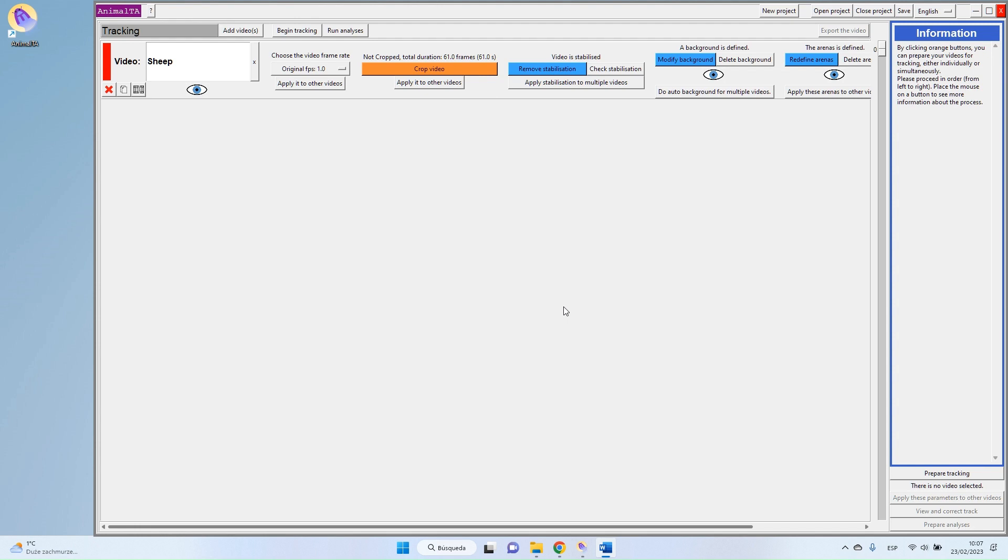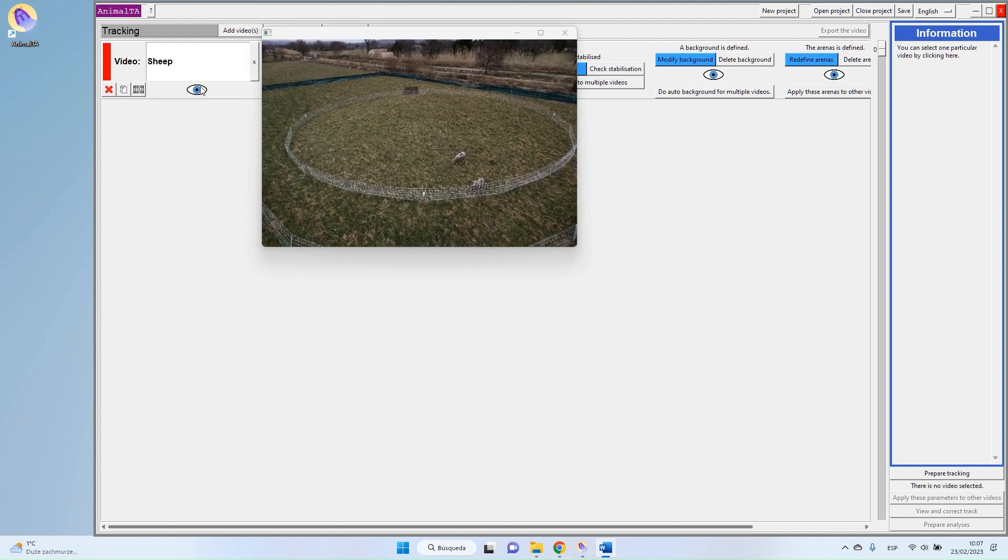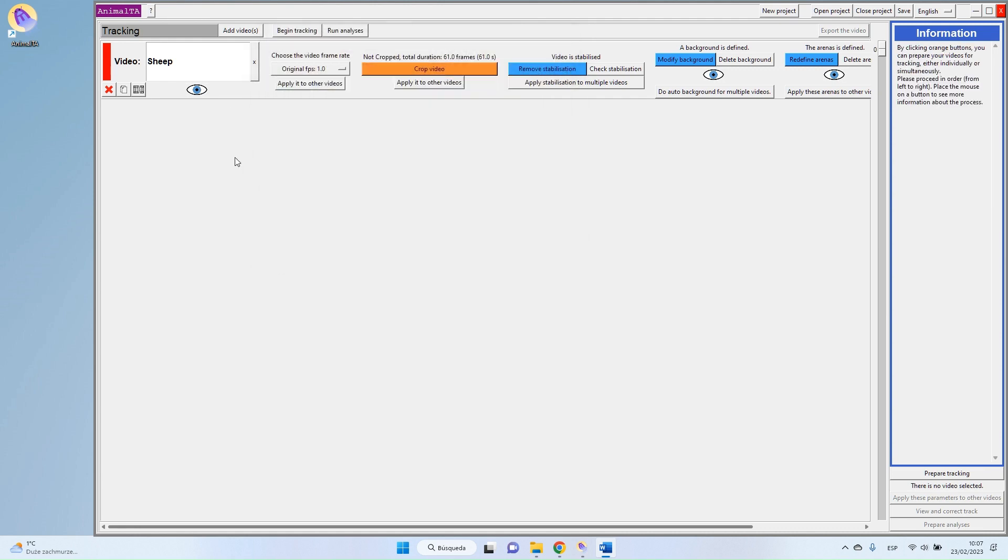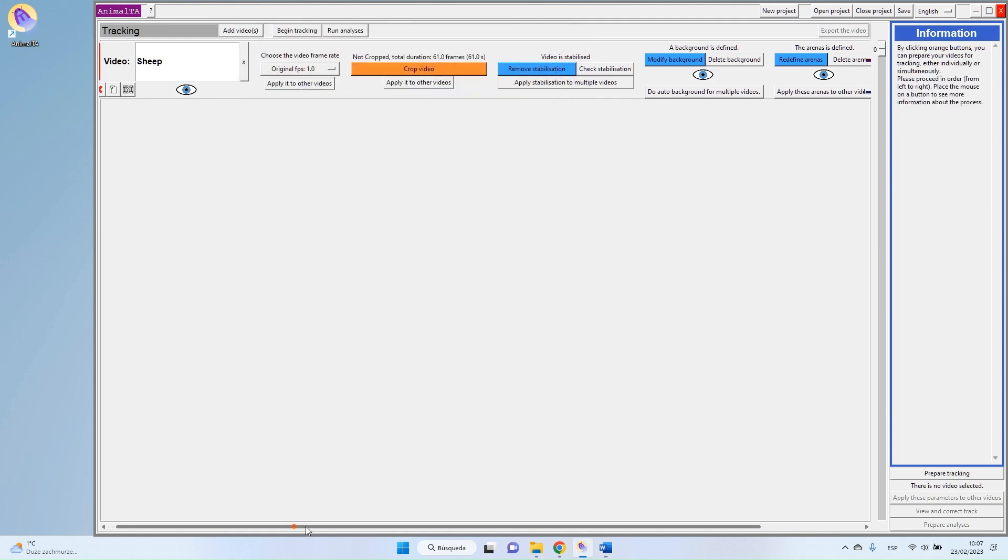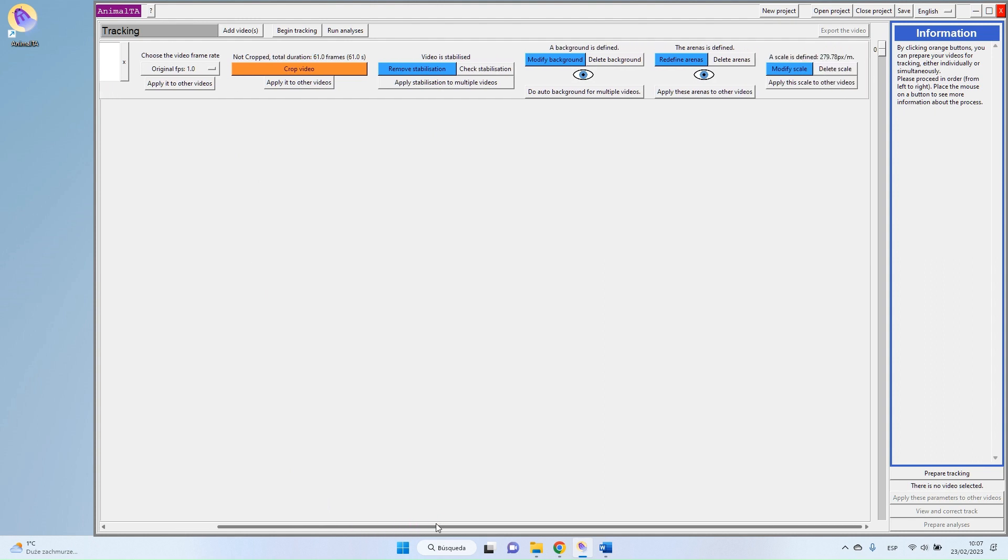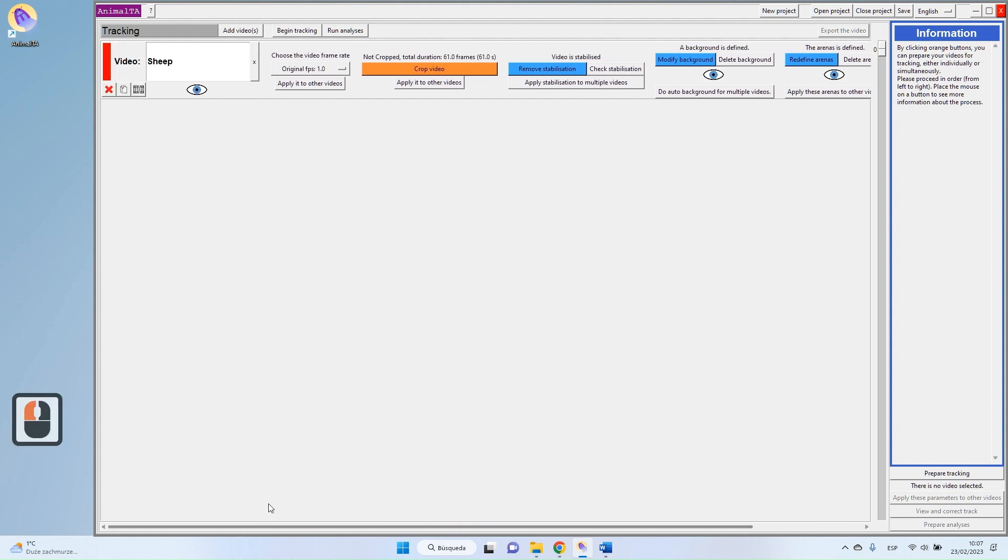To illustrate today's tutorial, I will use this video of two sheep that are inside the fence and moving freely. As you can see, this video has been previously prepared and is now ready for the tracking.